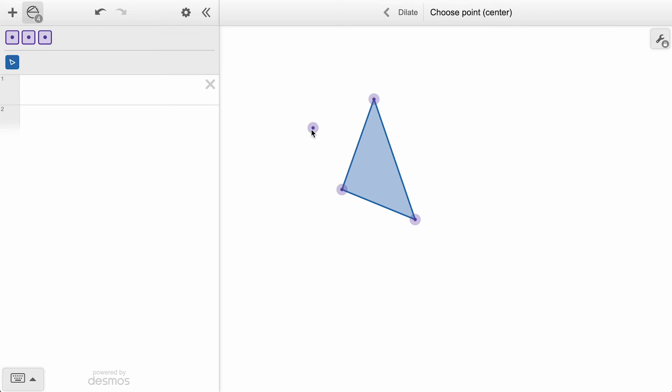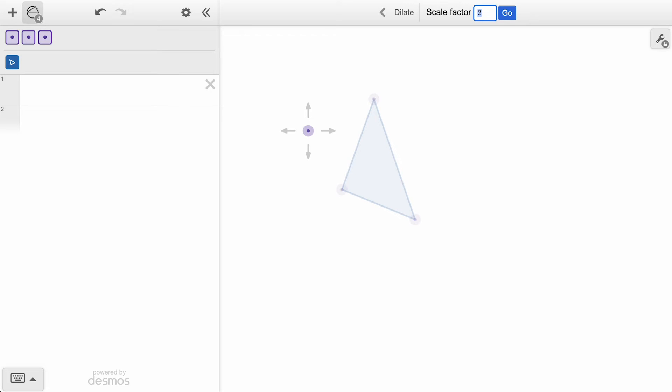First, we need a center of dilation, which is the point from which our object will grow away from or shrink towards. We will click and place a point in the construction space. Next, we're prompted to enter a scale factor, which is the factor by which all of the lengths will be multiplied.